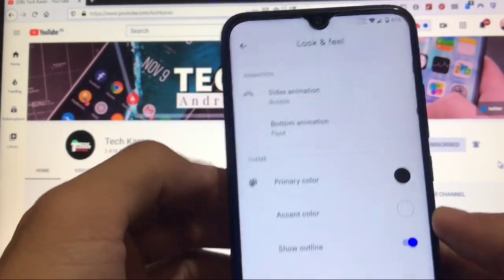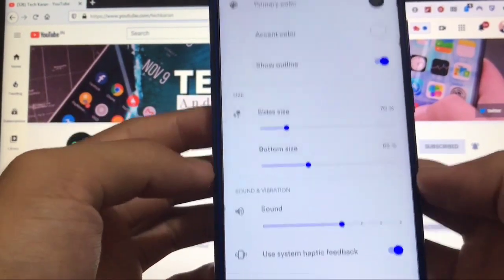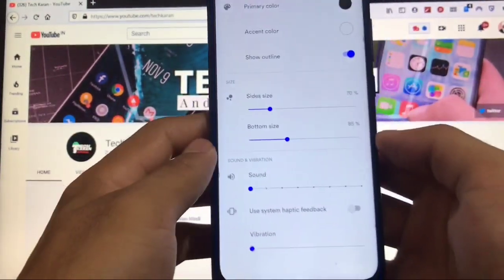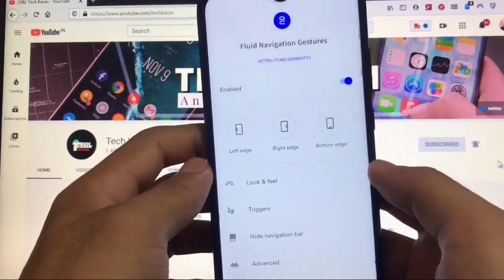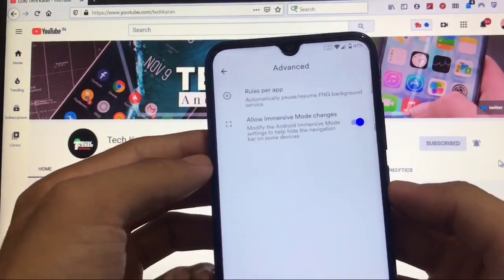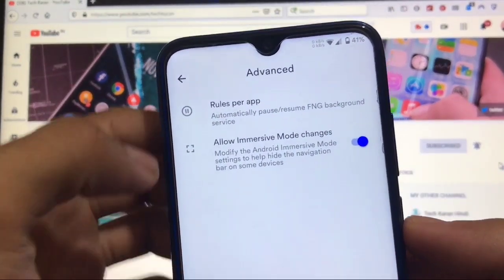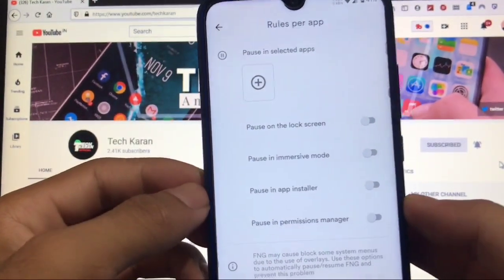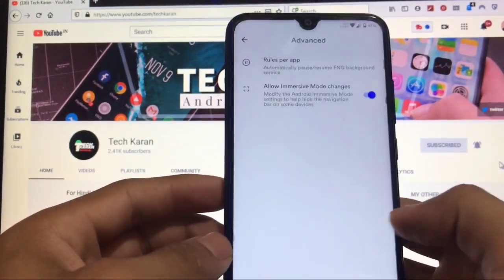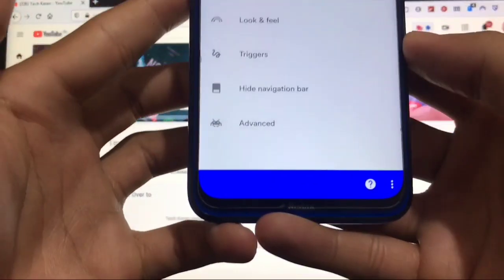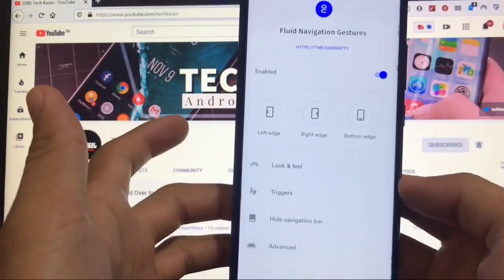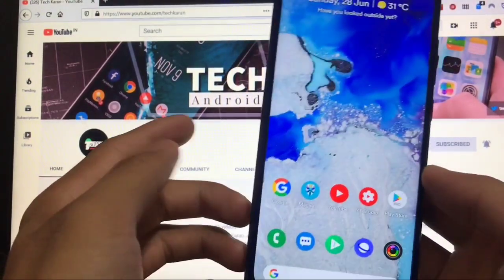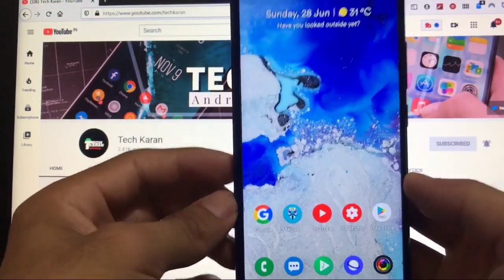You can also customize side animations, bottom animations, and change themes. There's a sound and vibration option — I recommend disabling it as it looks unpleasant. Under advanced settings, go to 'rules per app' — these are enabled by default, so disable them as they look out of place. Everything is working perfectly. Full screen gestures are now enabled. I hope you liked the video — don't forget to like, share, and subscribe. Goodbye, have a nice day.